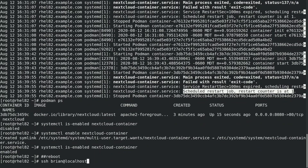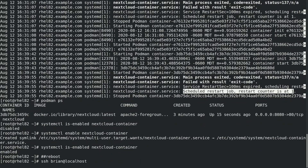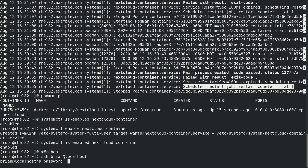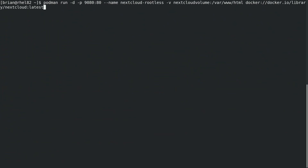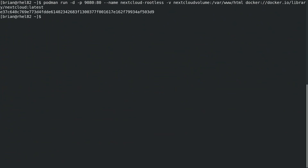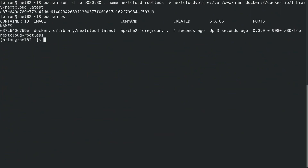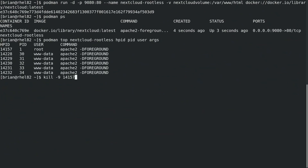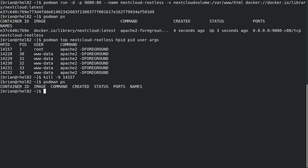Next we'll look at how this works in relation to rootless containers running as unprivileged users. We'll ssh to the host as the brian account, and then we'll go ahead and run a container with Podman called nextcloud-rootless. We'll verify it is running with the podman ps command, and then we'll run podman top to find the container's main PID number on the host. We'll run a kill -9 on this PID to simulate the container crashing, and if we run podman ps, we can see that the container did not restart, just as we saw previously with the root account.